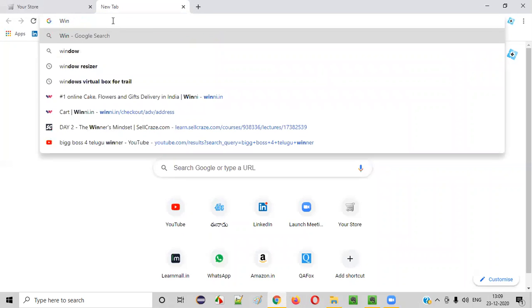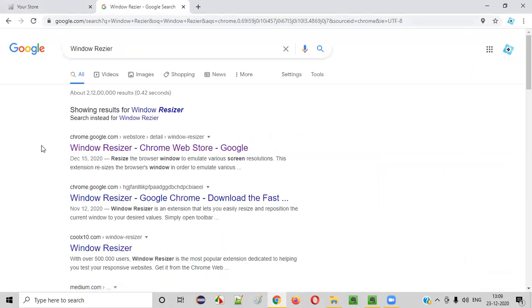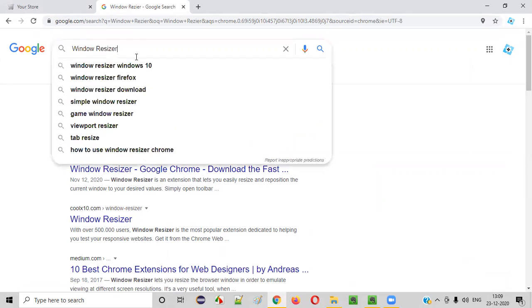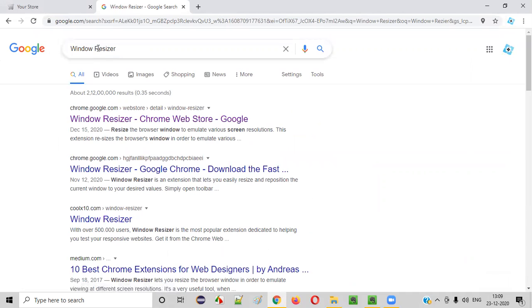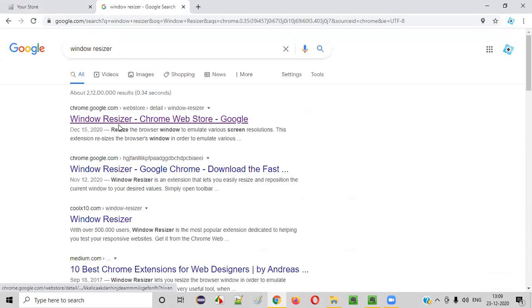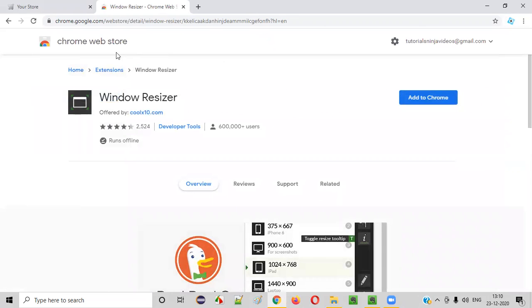In the Chrome browser, search for 'Window Resizer' — spelled W-I-N-D-O-W R-E-S-I-Z-E-R. When you search for this, you will get the first link from chrome.google.com. Click on that and you'll be taken to the Chrome Web Store where the Window Resizer add-on is available for installation.